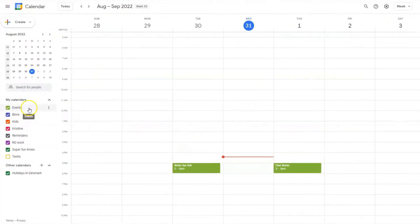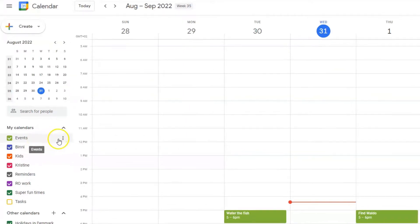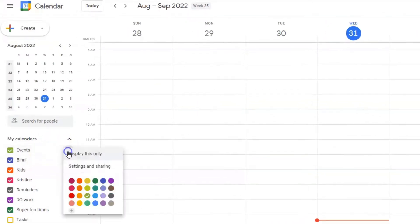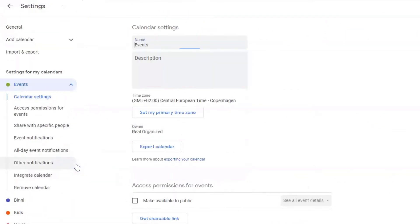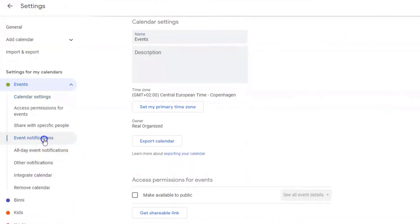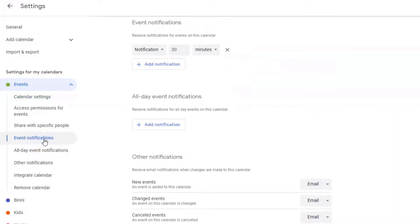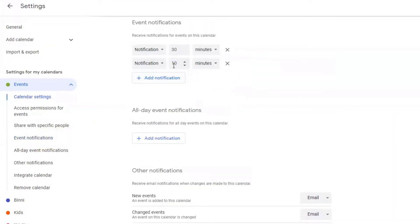And it's very similar on a PC. You just hover over the calendar that you want to edit, then select 'Settings and Sharing,' and then you scroll down to notifications and you have more or less the same options.